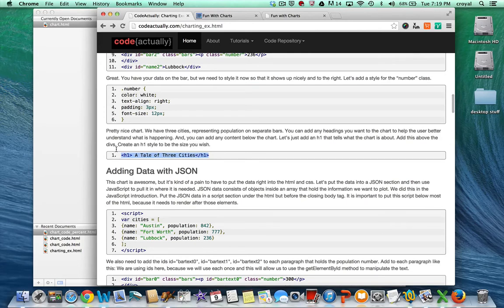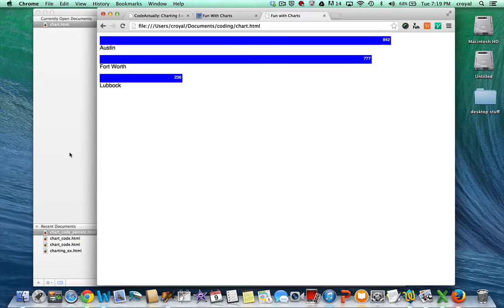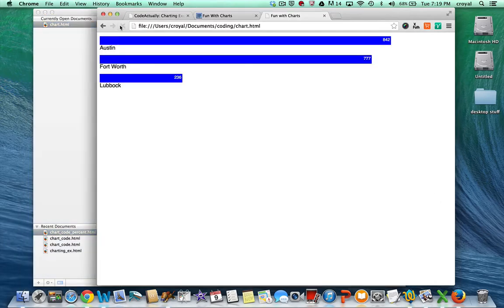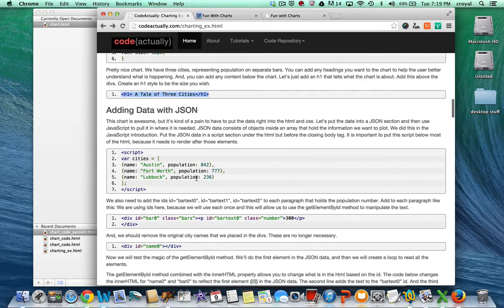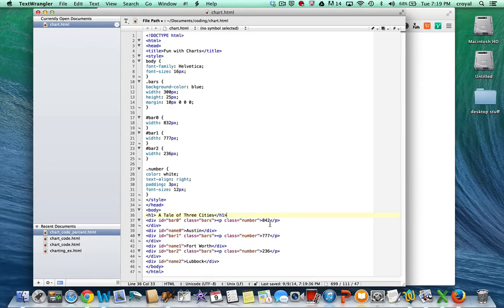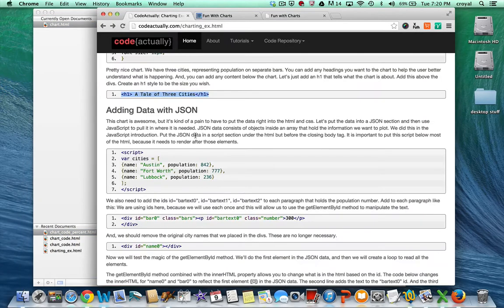Before we add interactivity, we should give this chart a nice title. We'll add an H1 in the HTML before we start the divs that says 'A tale of three cities.' Now we have data embedded directly inside the paragraphs, but that's not very helpful if we're pulling data from another source. We're going to use JSON — JavaScript Object Notation — to include the data inside the code, which makes it much easier to update numbers when we have new data over time.